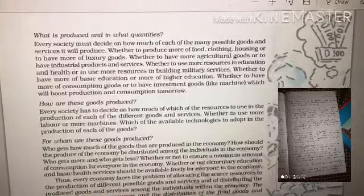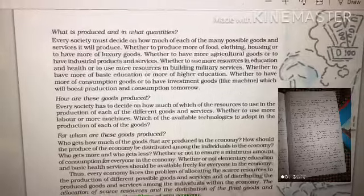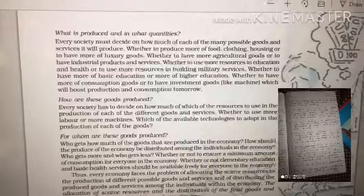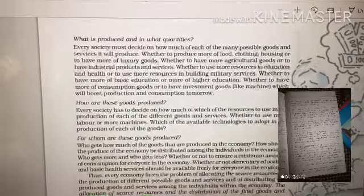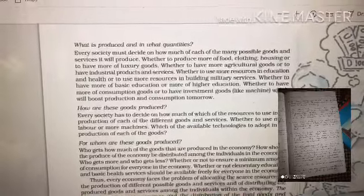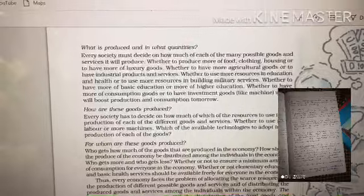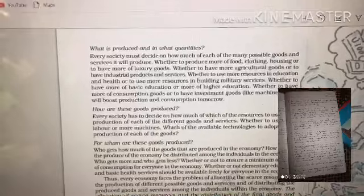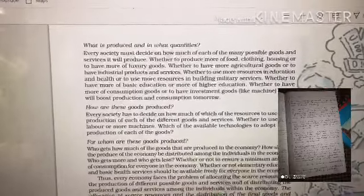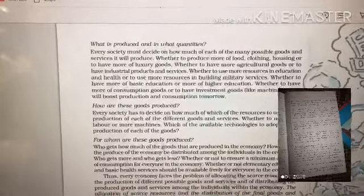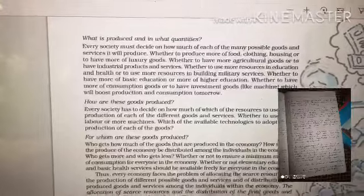In the budget system, whatever income the government gets, it divides among different sectors — spending more money in sectors that require it most. For example, because of the virus, most money is now being spent on the healthcare sector. Education and military became less of a priority; healthcare became the most important. So 'what to produce' basically tells the government which sector needs more investment and which commodity to produce for the people.